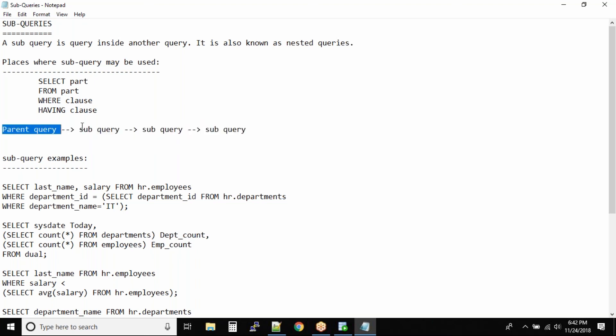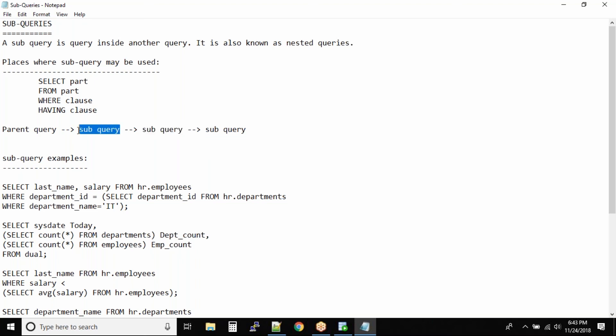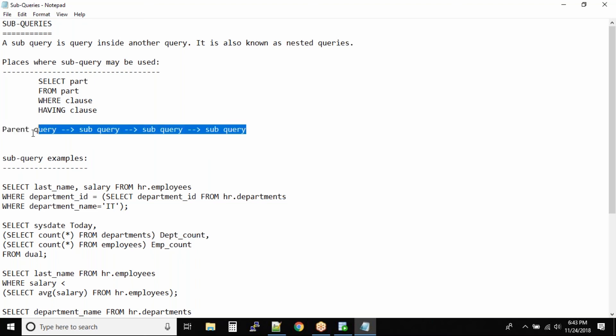It will not start from the parent query. It will first start with the last sub query in the entire query, and then it will solve the one level above query, again it goes one level above query, and finally it will resolve the parent query. That's the hierarchy in which all the sub queries are resolved.